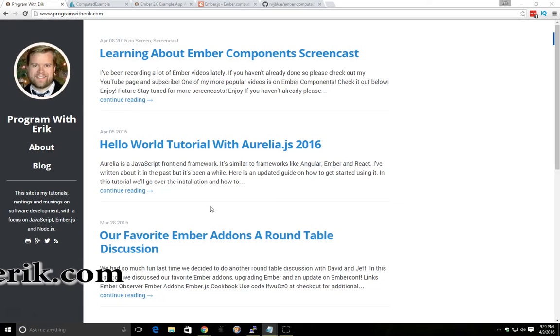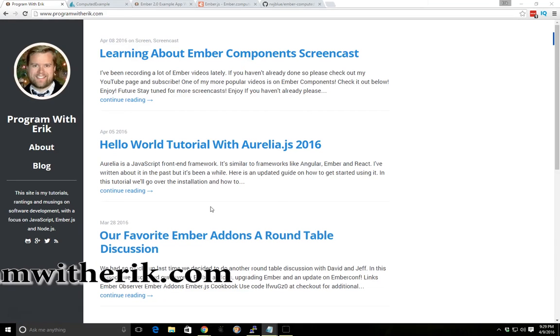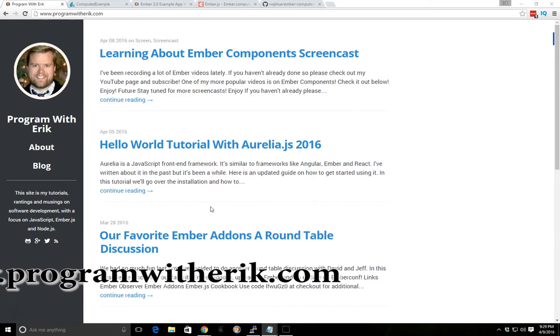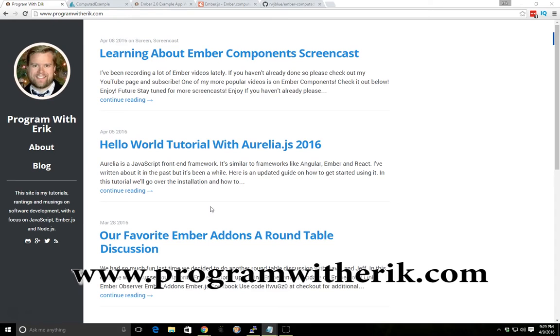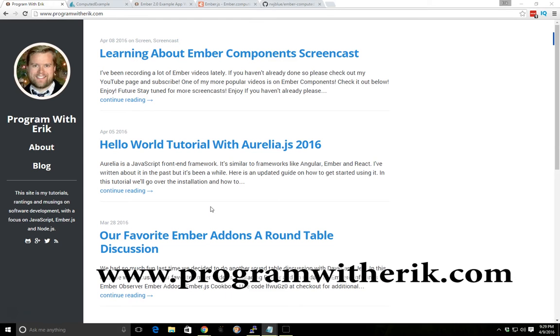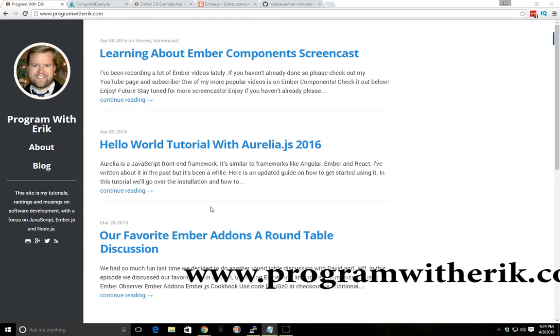Hey, this is Eric with ProgramWithEric.com and today we're going to go over a quick example on how to use Ember Computed Properties. Ember Computed Properties is pretty fundamental with Ember.js. It's used throughout their code base in any sort of big application or any real in-depth application. You'll probably be using Computed Properties.